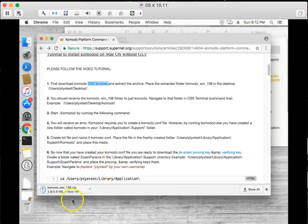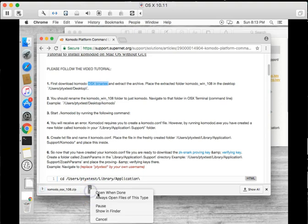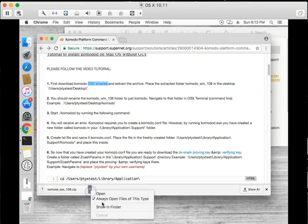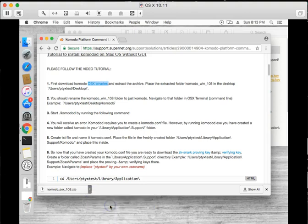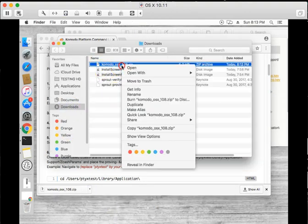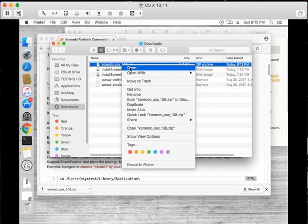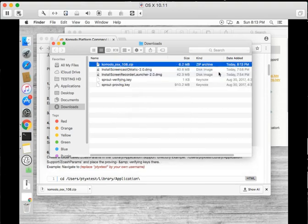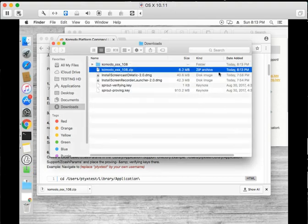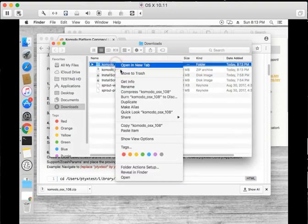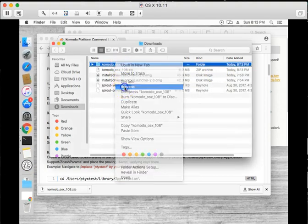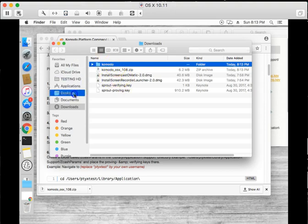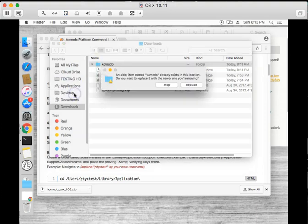Some people are confused about this step, but I will show you what I do with this file. If it's in the downloads folder, which it usually is, I'm going to go ahead and extract it. Now that it is extracted, I will rename it to Komodo and I will move it to my desktop.